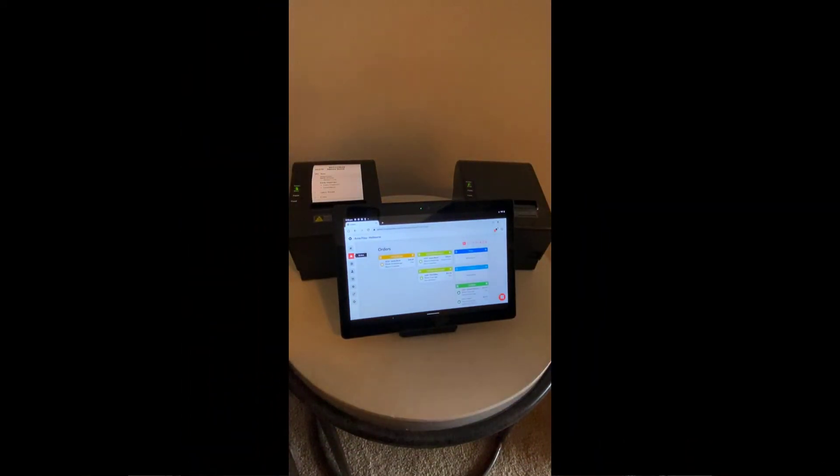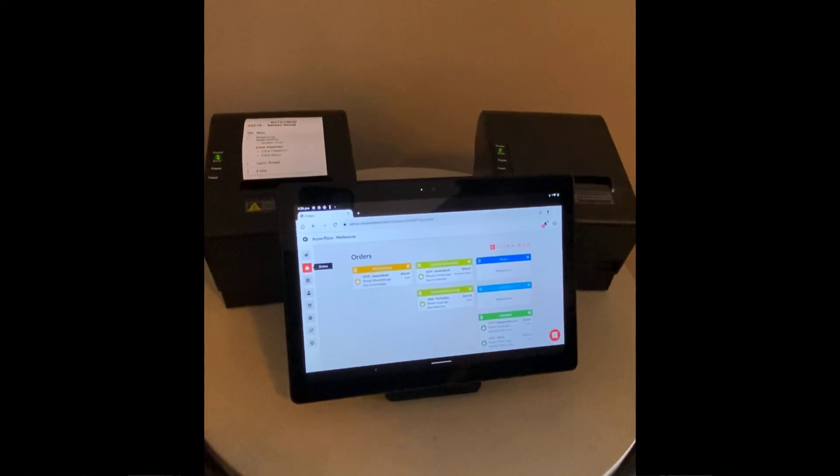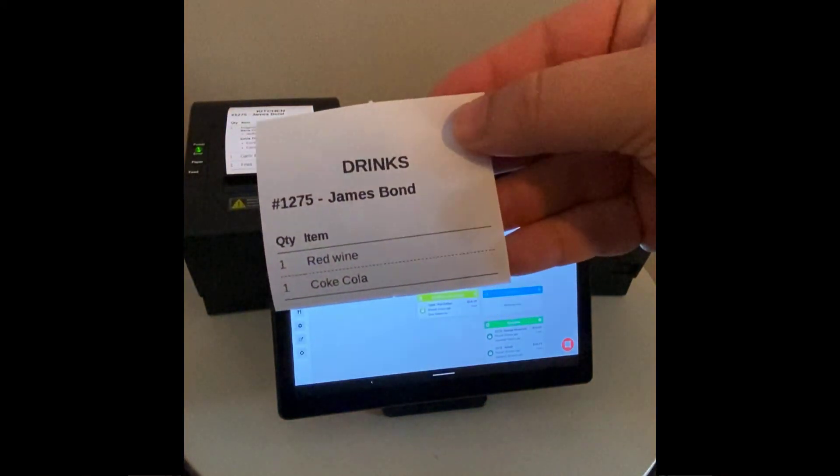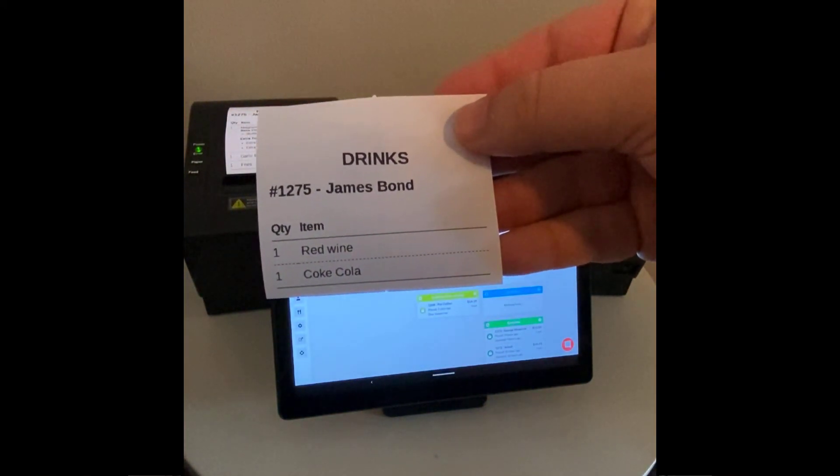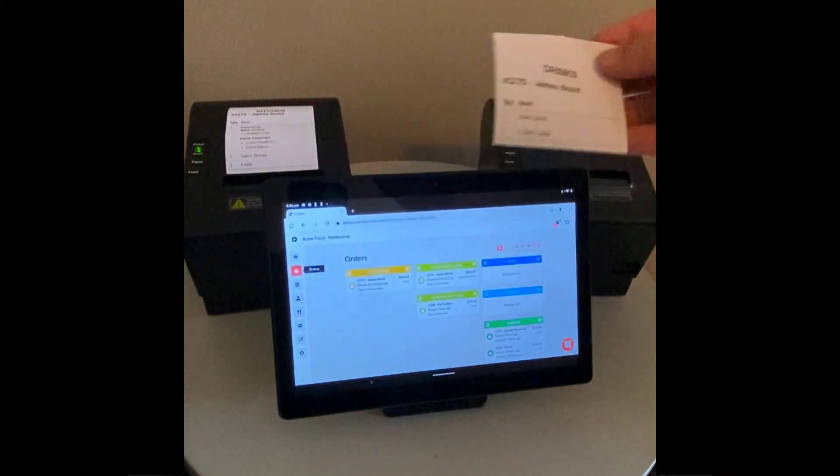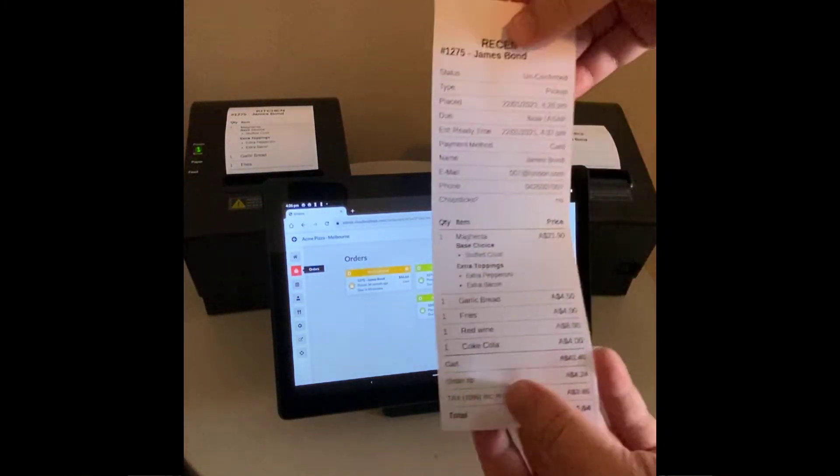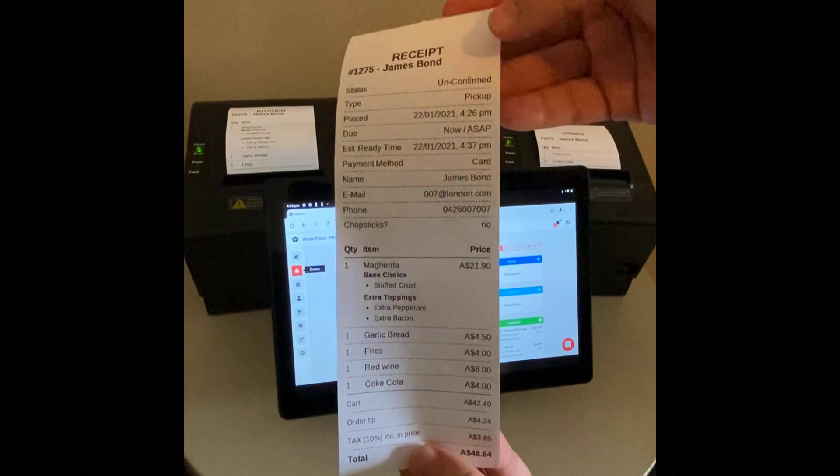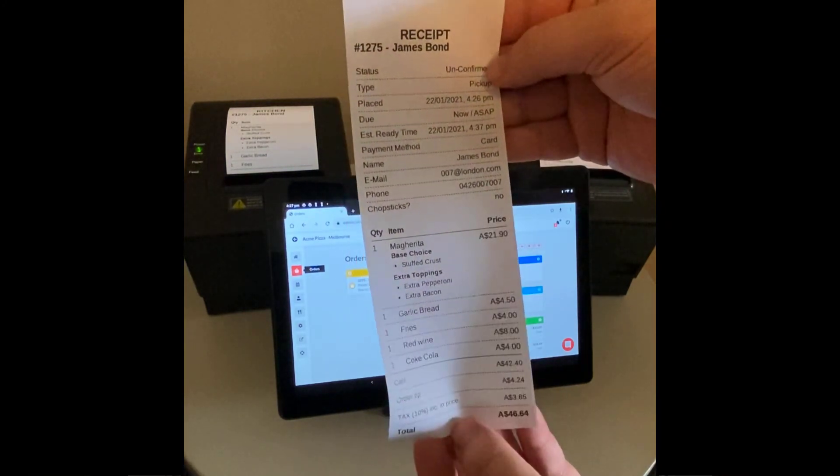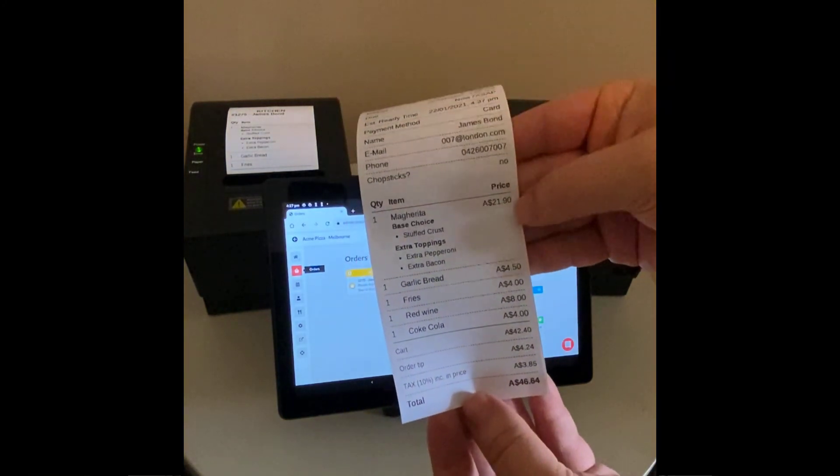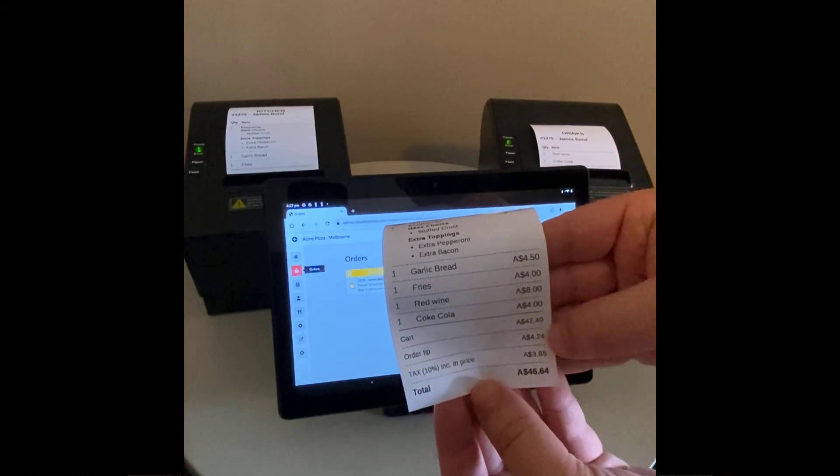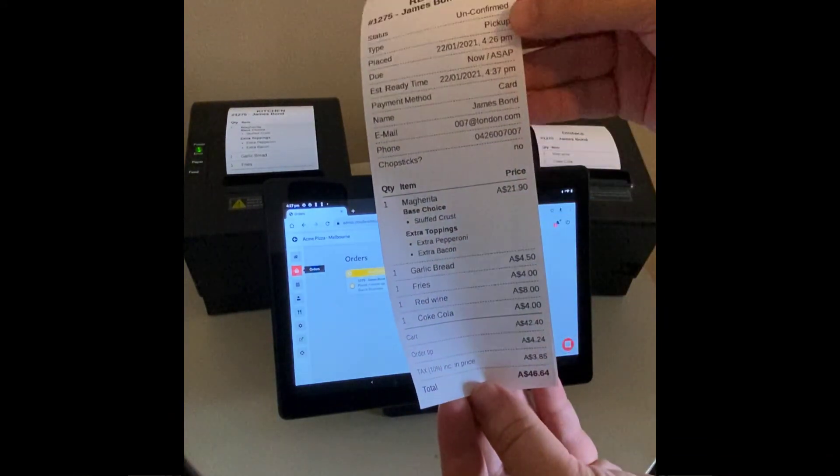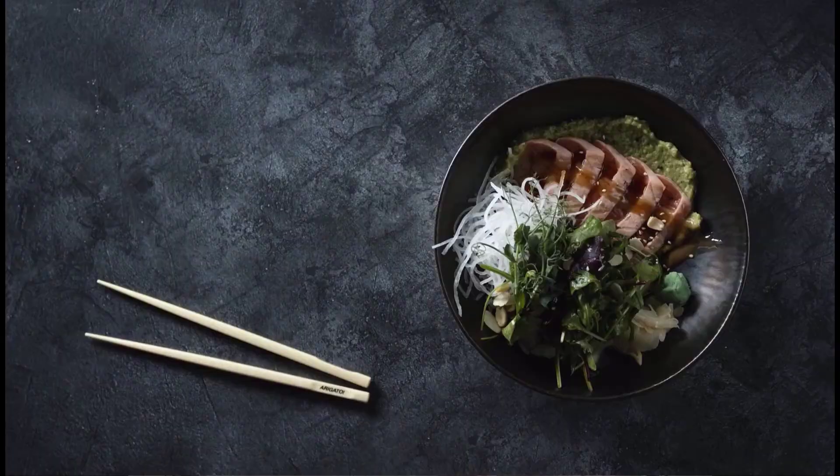On the right, we have the drinks, which is just showing red wine and the Coca-Cola, and also the full receipt with information about the order, the customer, and the full pricing and taxation all on the full receipt.